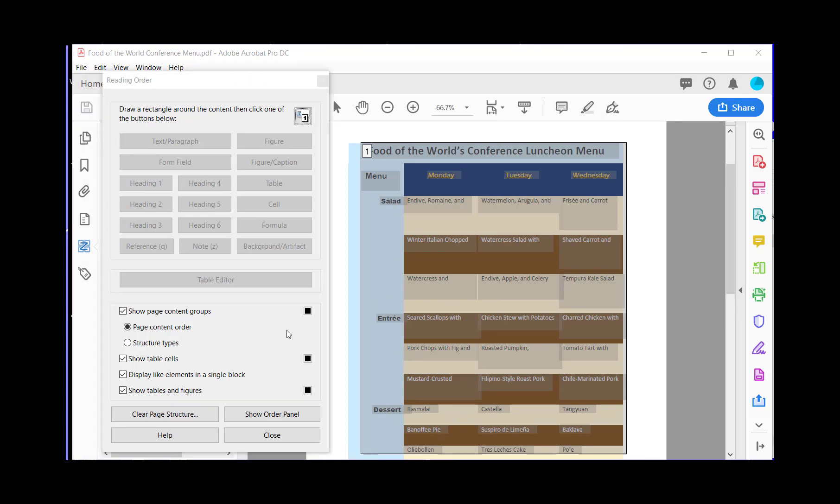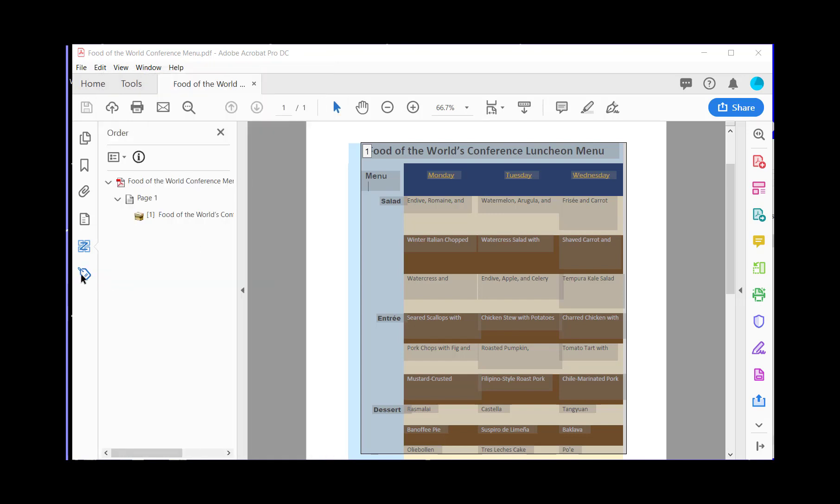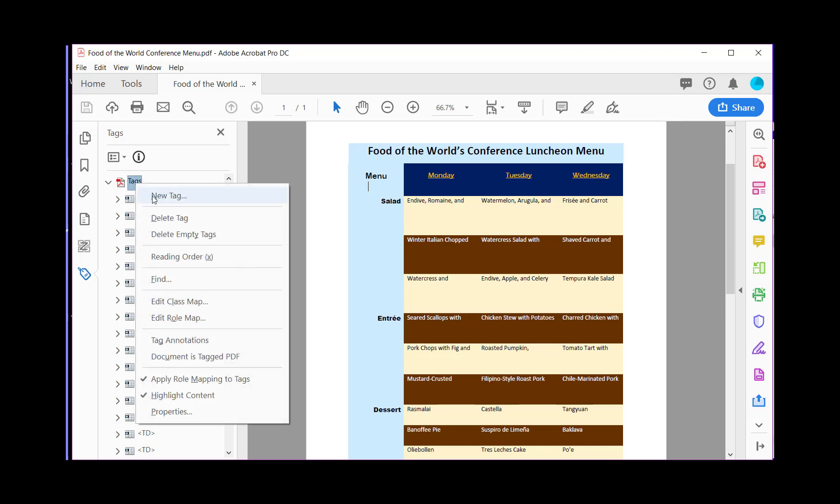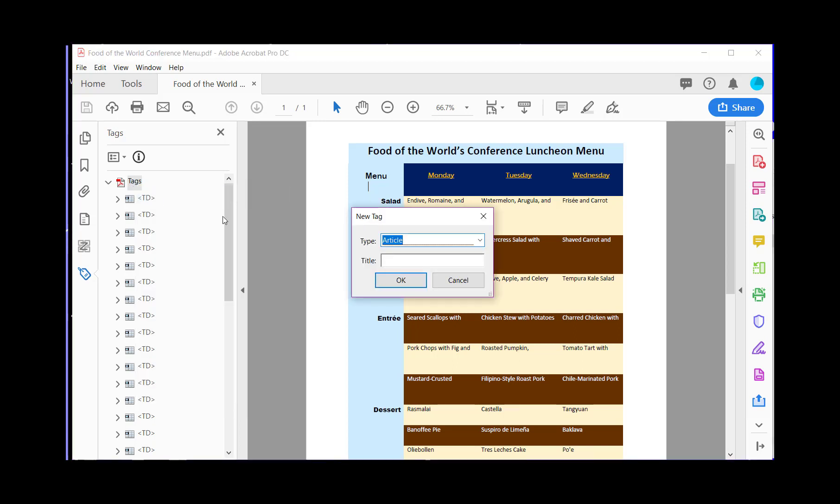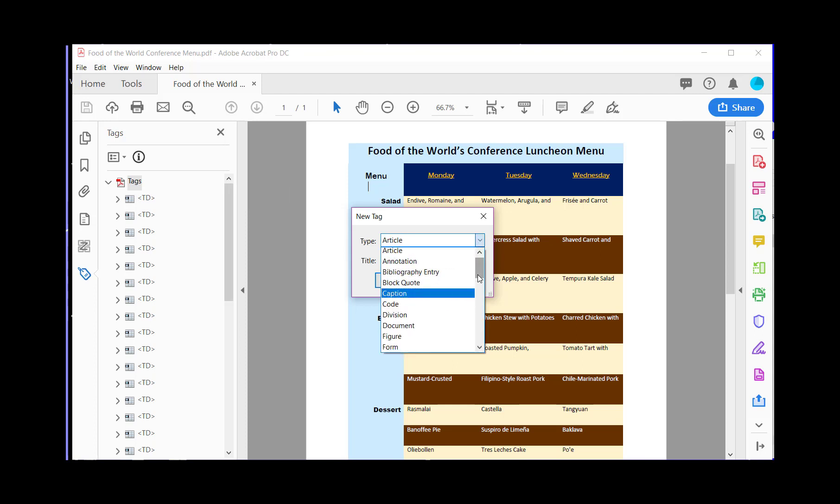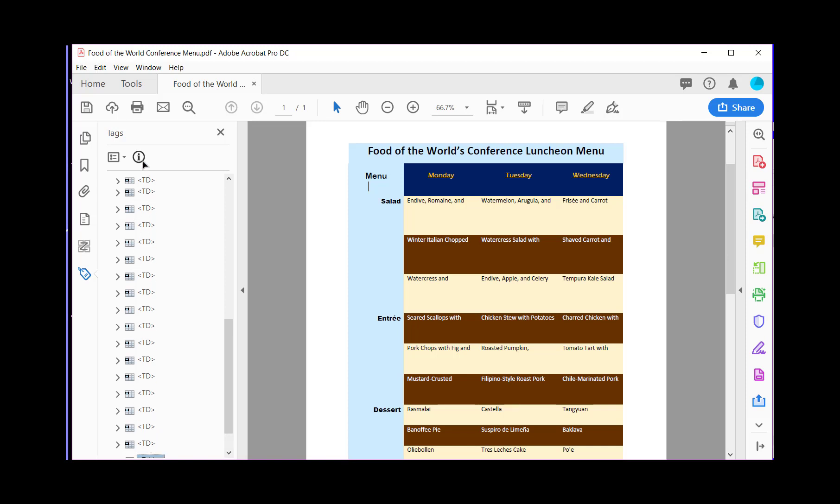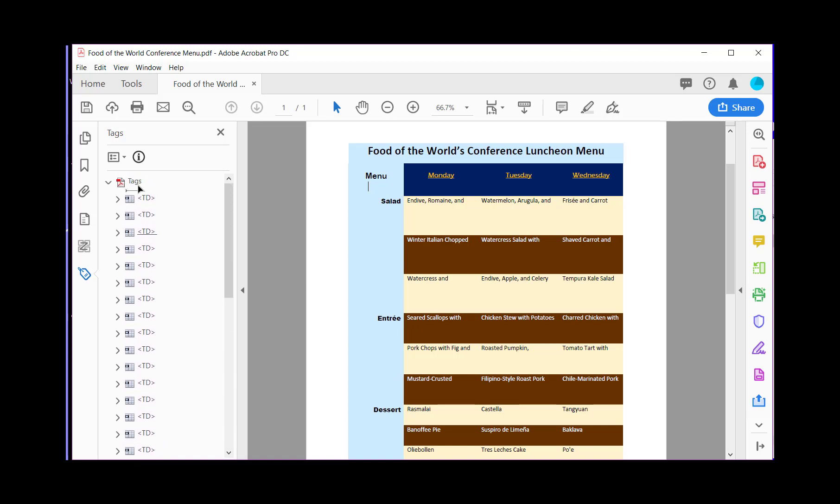The next thing that we need to do is to make those cells into a table. So I'm going to close out the reading order panel and bring up the tagging. You see that I have all the table data cells marked up. But what I need to do is come up here to tags, right click, and click new tag, and change the type to a table. Now this has been put at the very end, so I'm going to drag it all the way up to the top and drop it in here.